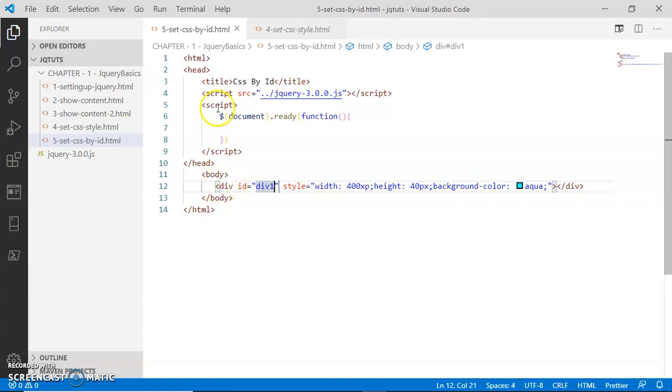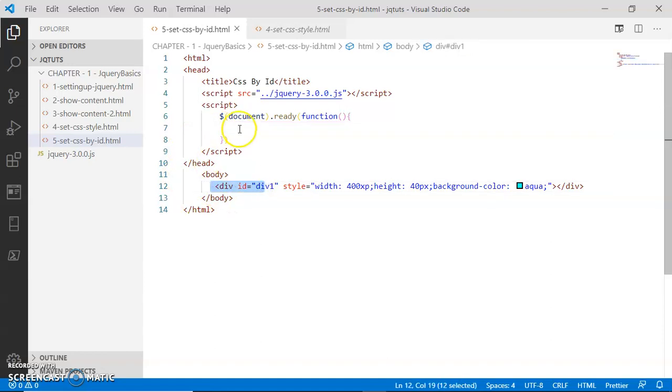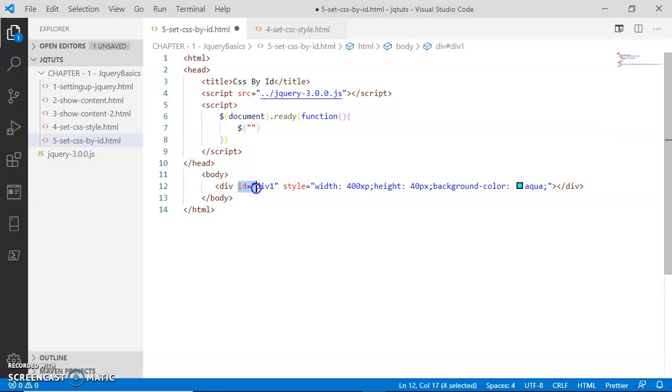Inside the document ready function, I want to say when somebody clicks this div, perform some activity. So here I'm going to select the div using ID 'Dave one'. I'll copy this inside the jQuery selector.